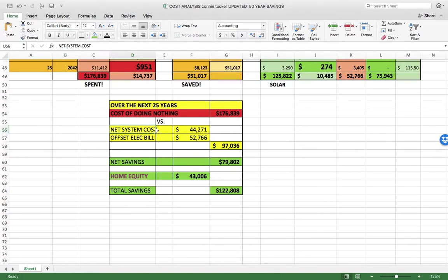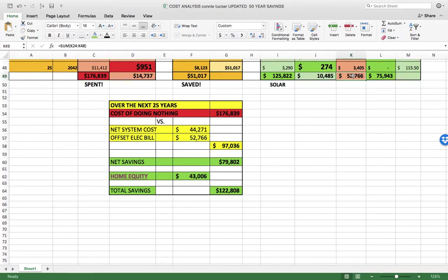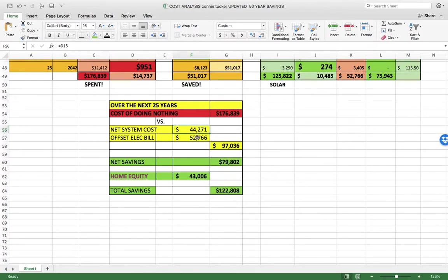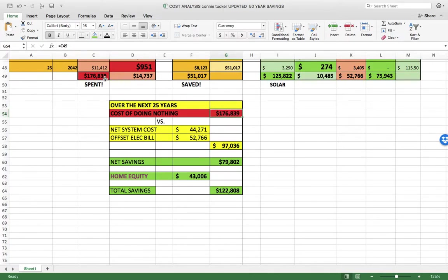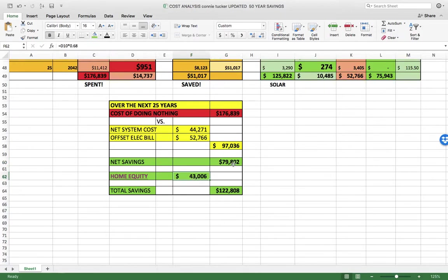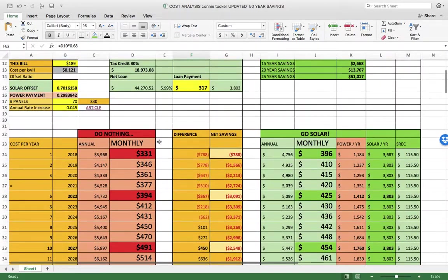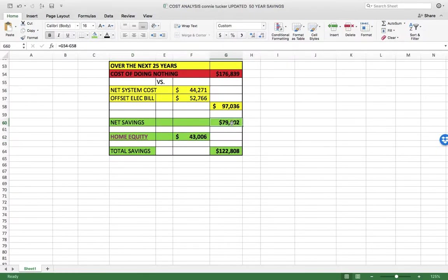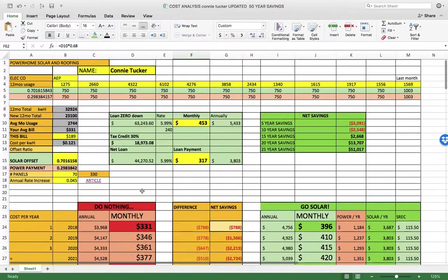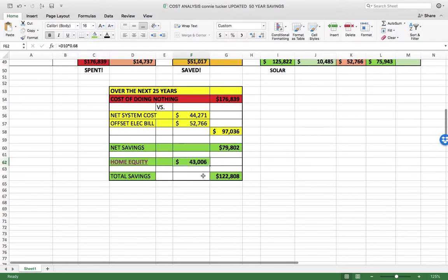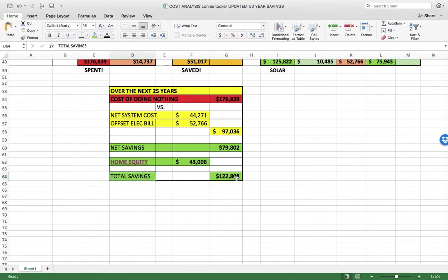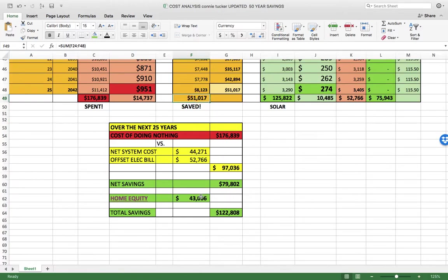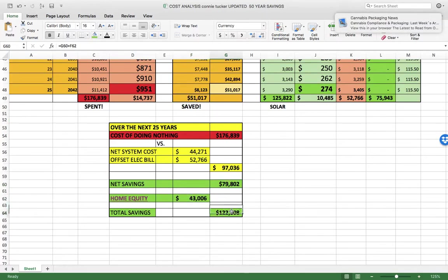The net system cost is $44,000. The electric bill you still have to pay is $52,000 over those 25 years. Looking at both together, that's $97,000 compared to doing nothing at $176,000. You'll save $79,000, plus you get home equity of $43,000. All those payments in red that are going to the electric company now go into your house equity. With the $79,000 saved plus home equity of $43,000, that's a total value proposition of $122,000.